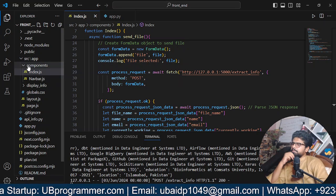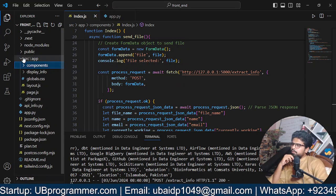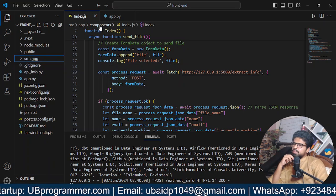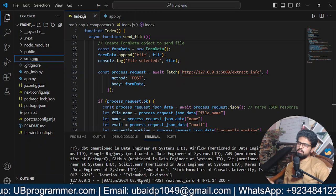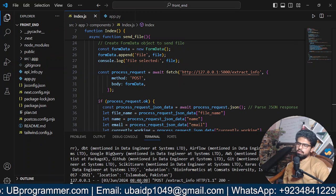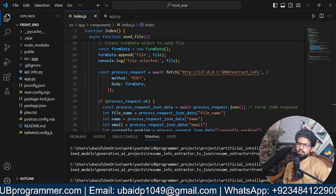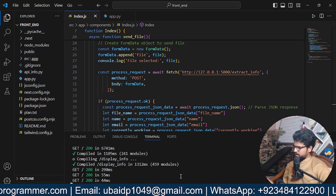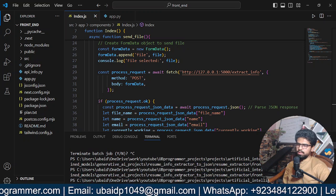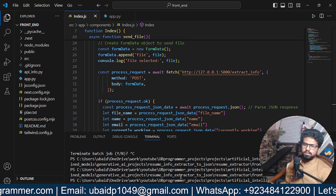So first of all, this is a Next.js application. I will just close or cancel out all the servers.